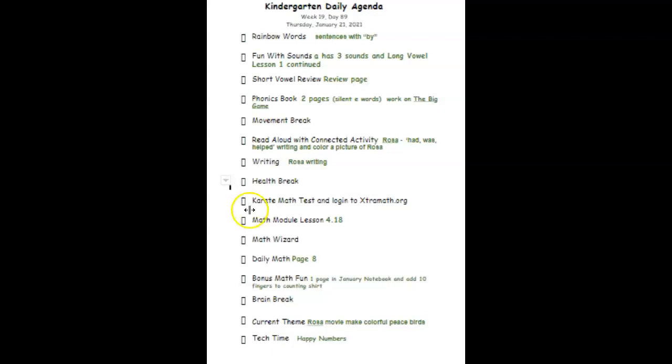After that, we are on module four, lesson 18 today.